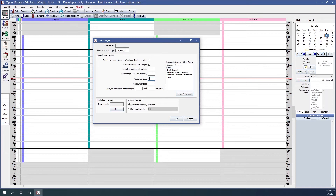The minimum charge: if set to $5, any calculated late charge from a penny to $4.99 is charged at least $5; this can also serve as a flat fee when the percentage is set to zero. The maximum charge: if set to $15, any amount calculated at $15.01 or over will be charged as $15. 'Apply to statements between' sets the number of days for late charge consideration — if a patient has no statement within this range, no late charge is applied.